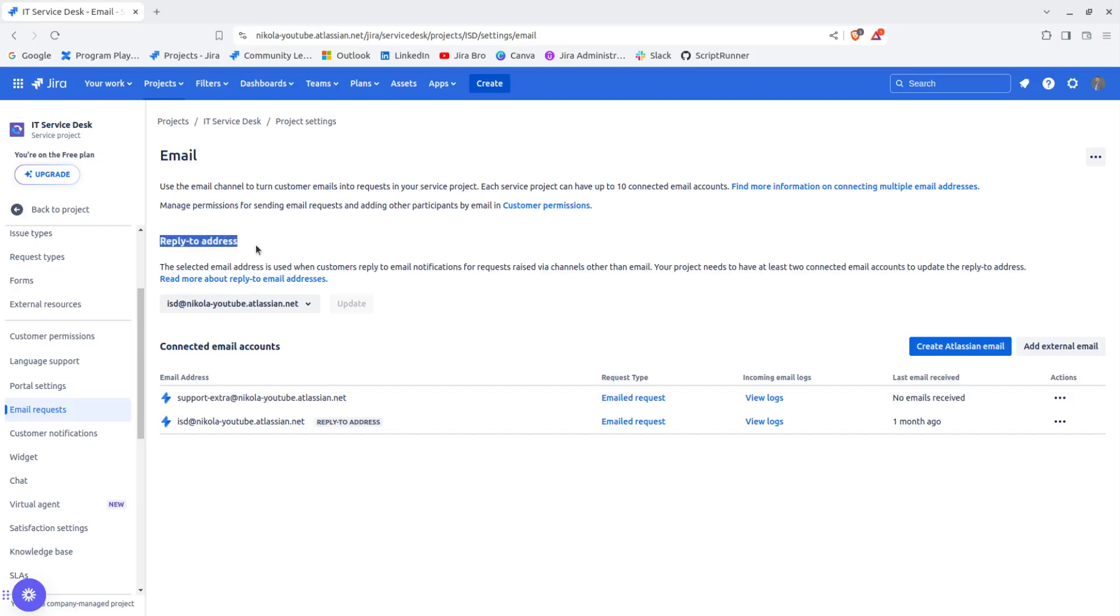What this actually means is that this email address is used when customers reply to email notifications for requests raised via channels other than the email itself.